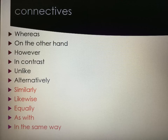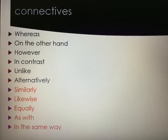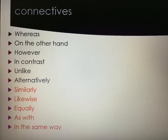Some connectives to consider using when comparing poems are as follows. The connectives at the top are for when things are different: whereas, on the other hand, however, in contrast, unlike, and alternatively. The connectives in red at the bottom are for when things are similar: similarly, likewise, equally, as with, and in the same way.